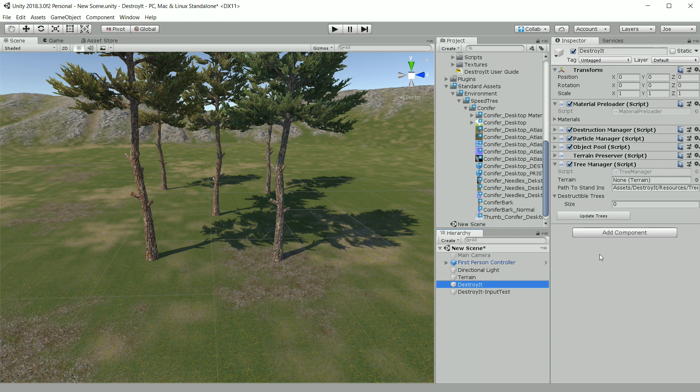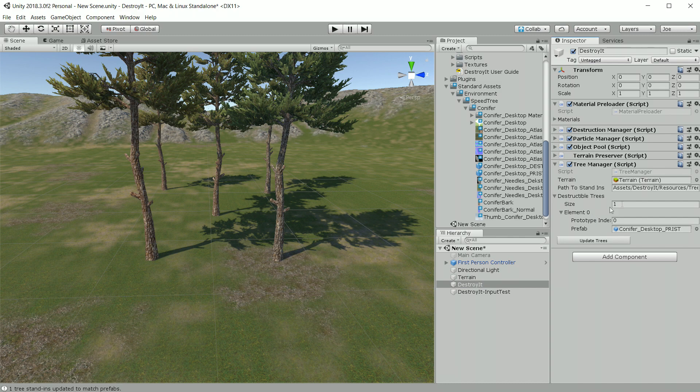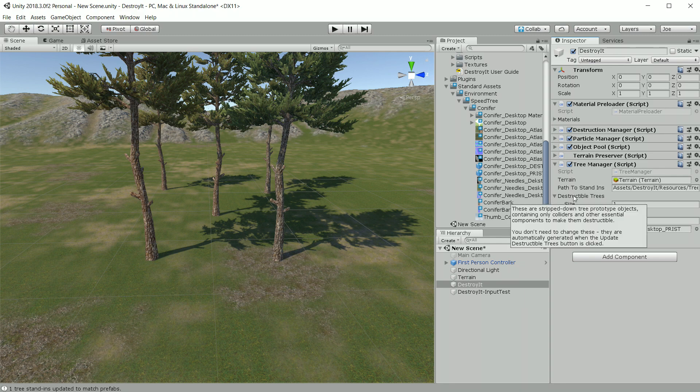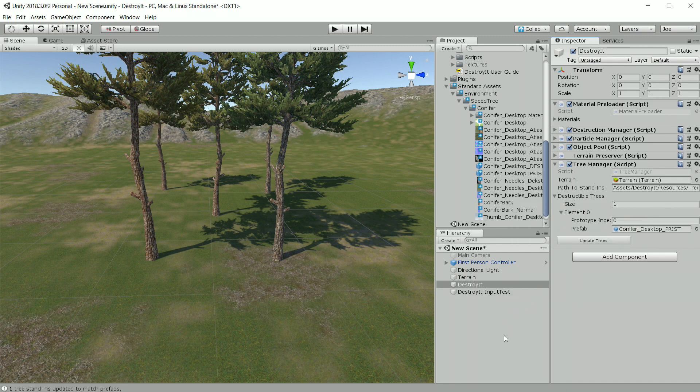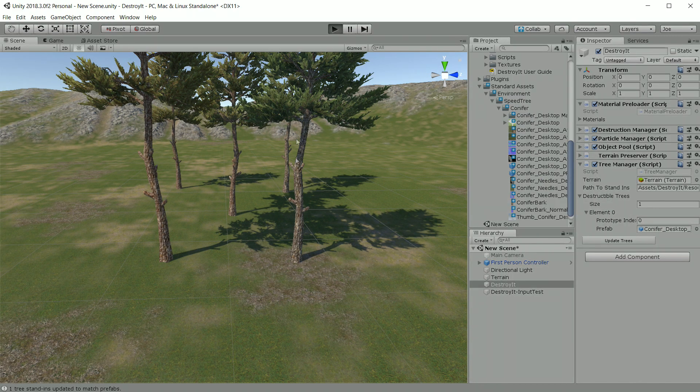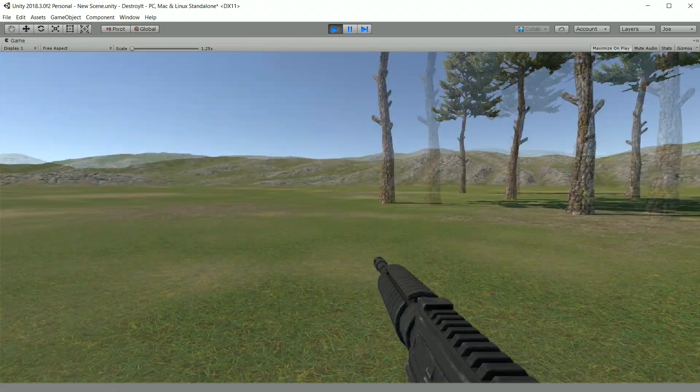So we see here the new game object with the tree manager script on it. And we're going to click the update trees button and doing that we see our conifer dest pristine prefab. And these are actually stand in objects that Destroy It creates for the terrain trees. Just be sure to click update trees anytime you add new trees to your terrain. And that's it.